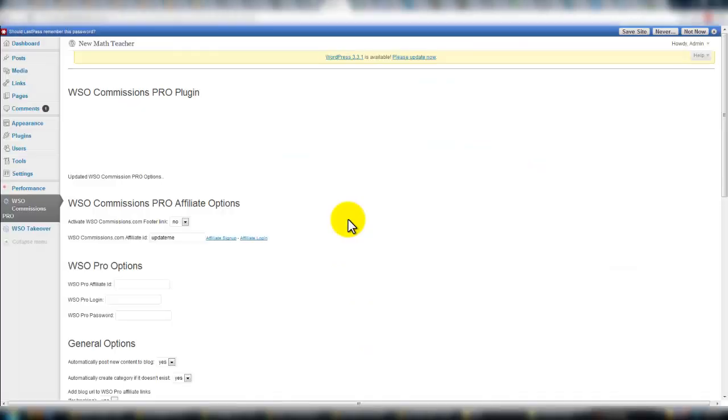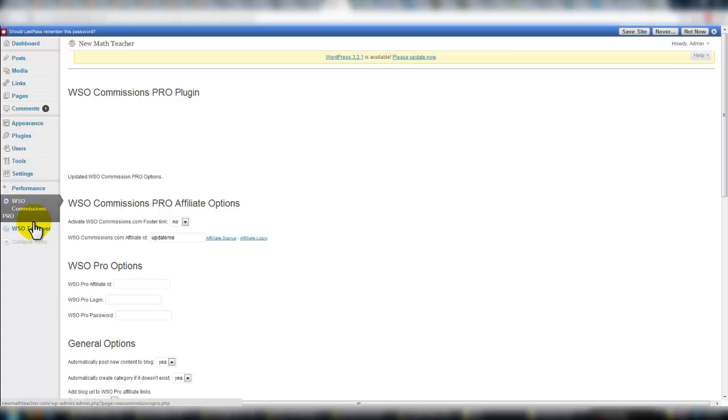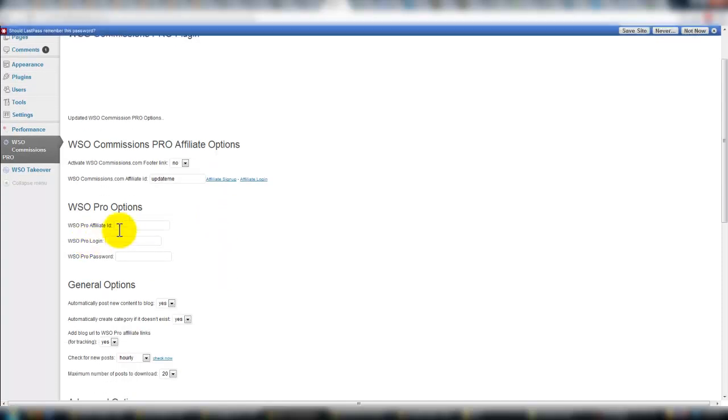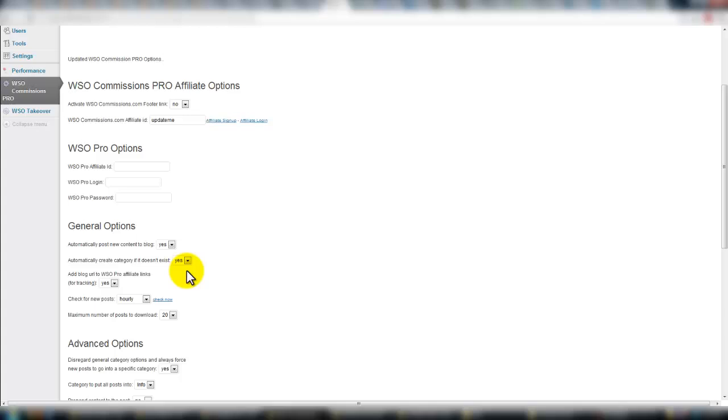All right, here we are on the back end of the website. This is just a test website, but give you an idea of what the plugin looks like. So you'll have a tab down here on the side. Here are the different options. You can have a footer link, yes or no. If you have WSO commissions affiliate ID, you would add it there. You add in your WSO pro information here.